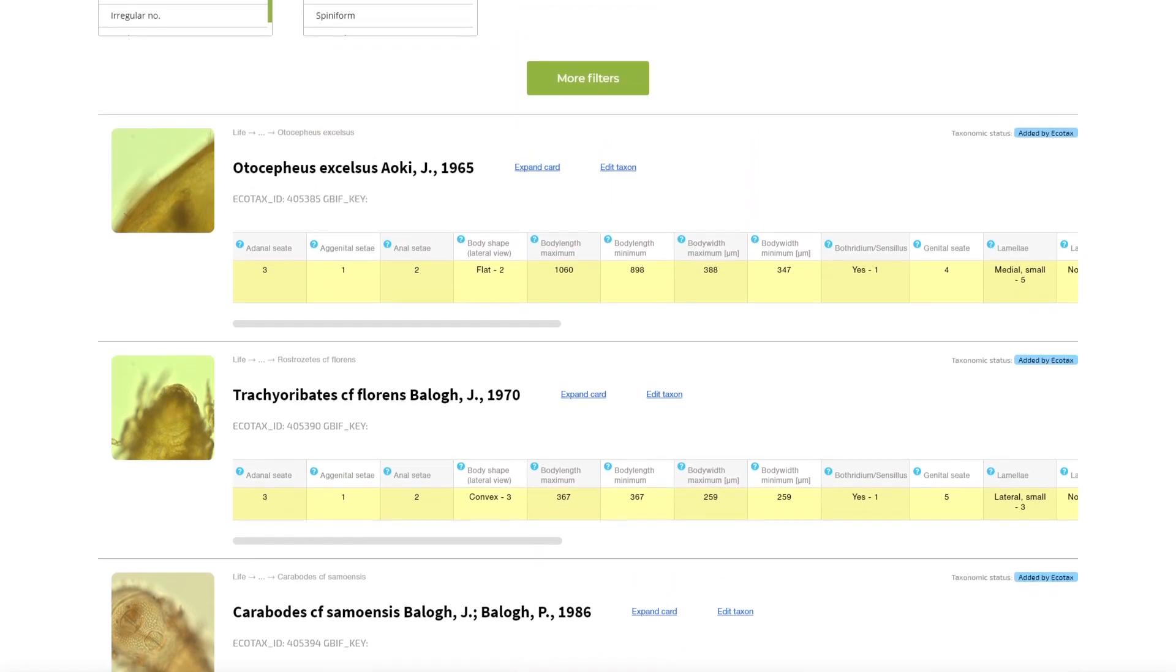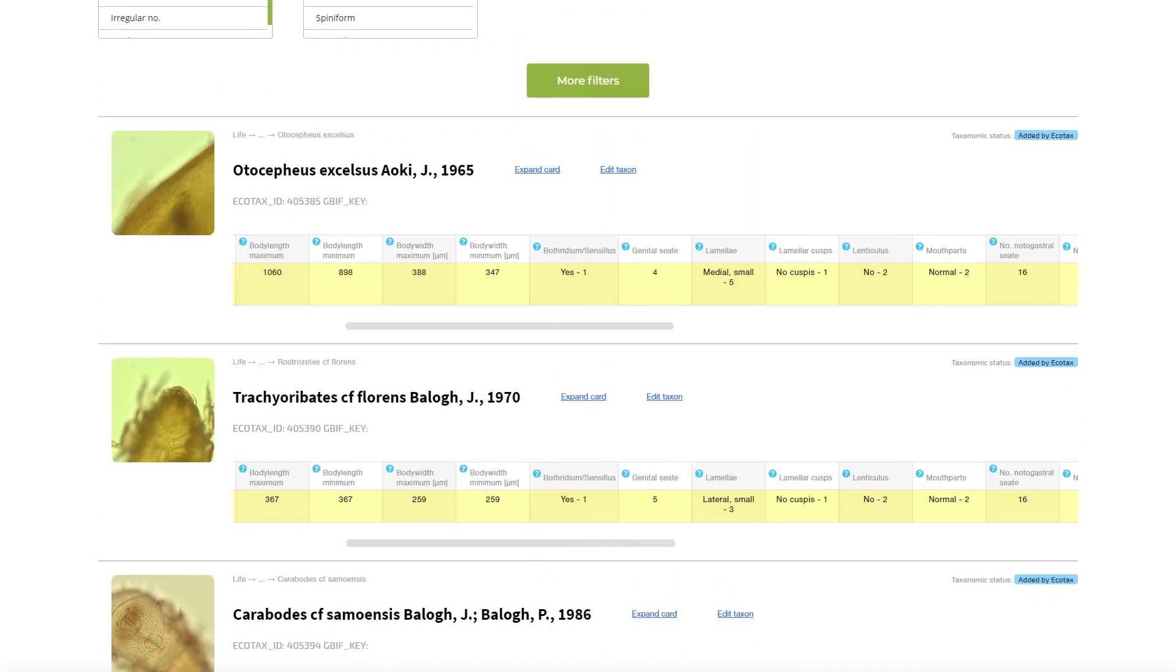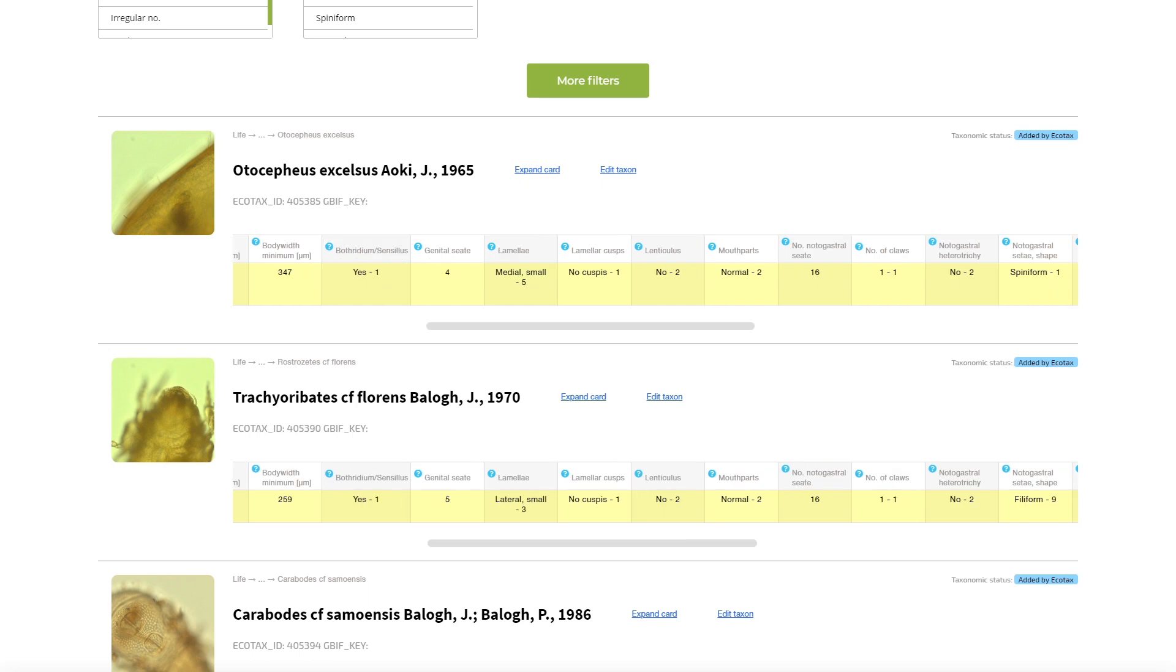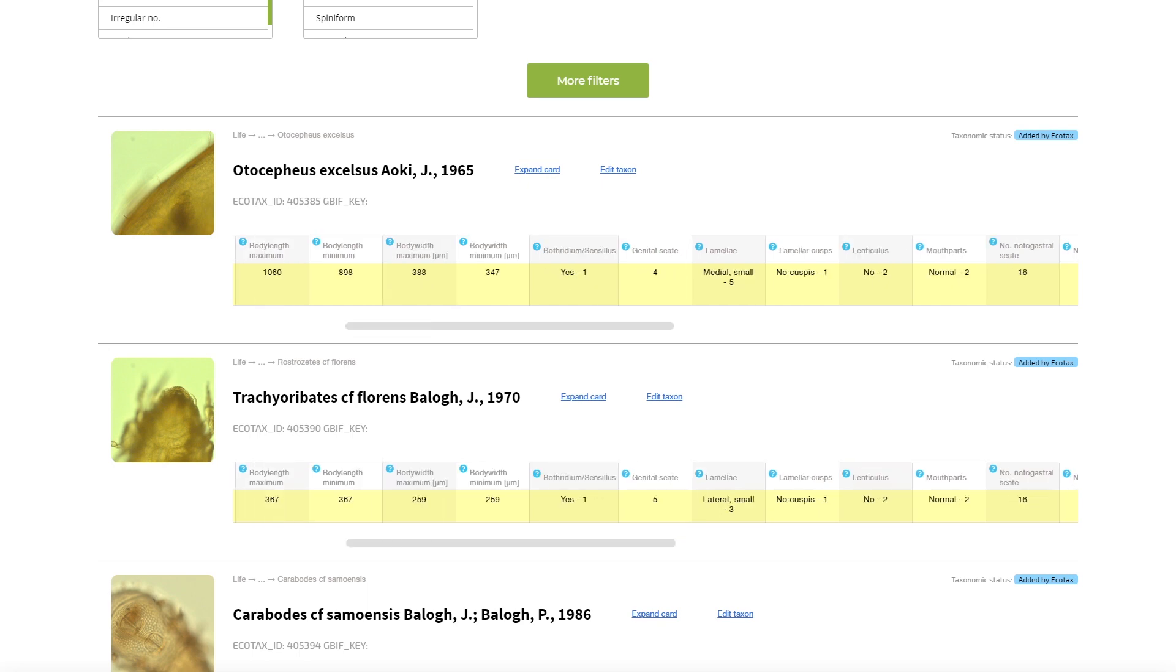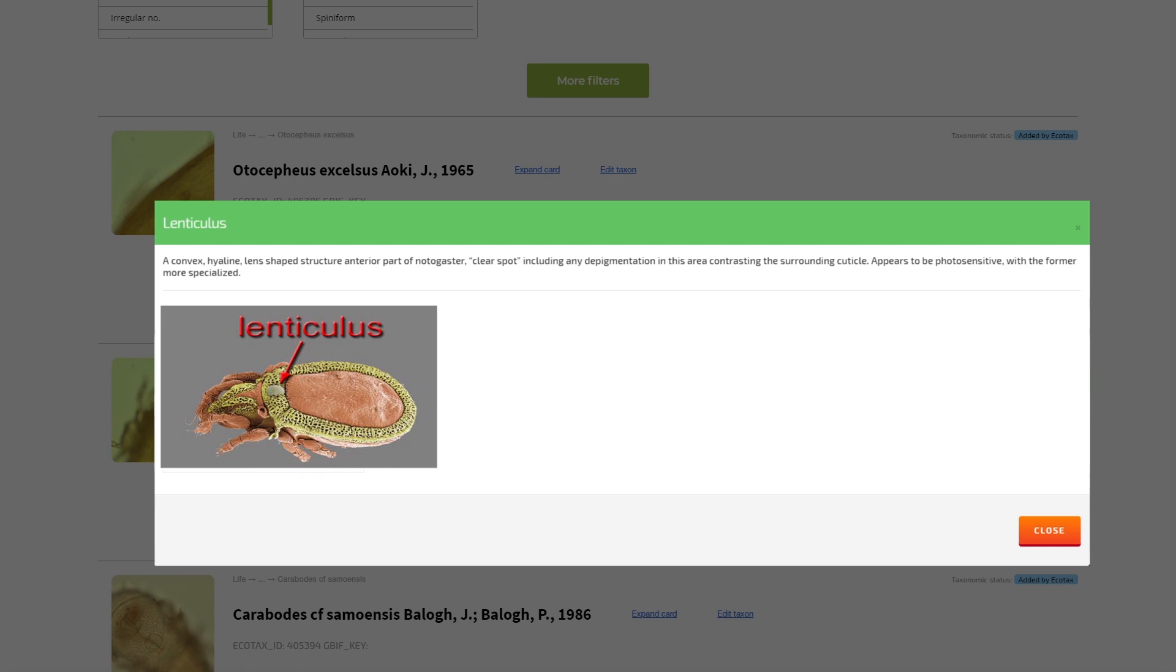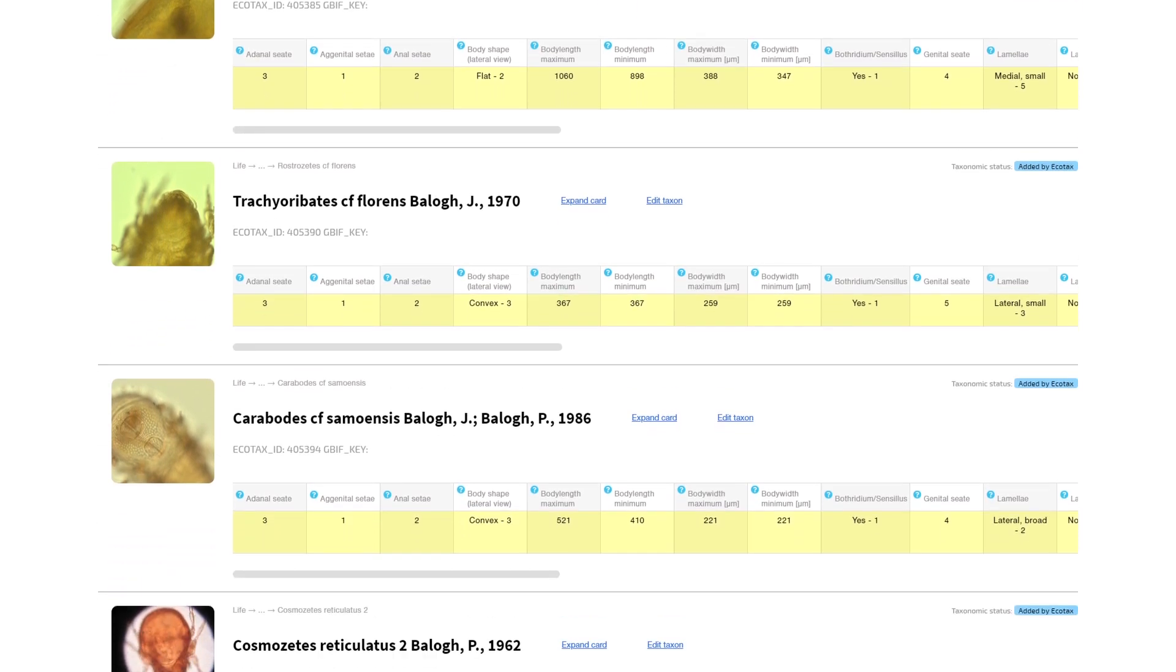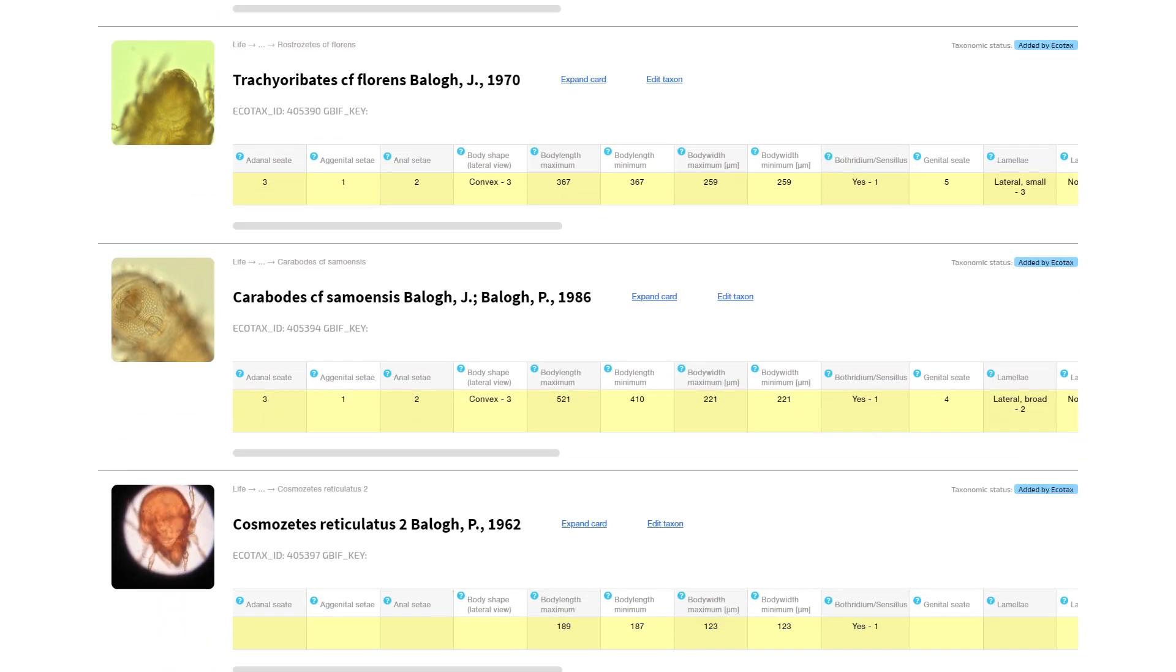This way we are trying to facilitate interaction between deep taxonomists and ecologists. The Ecokeys can be a particularly useful tool for students, allowing them to get a basic taxonomic expertise, which we already use in our projects.